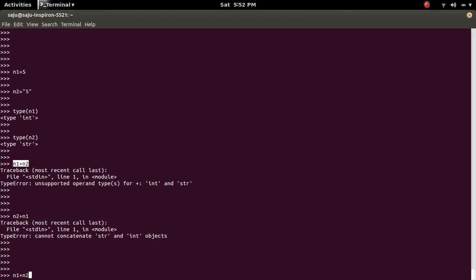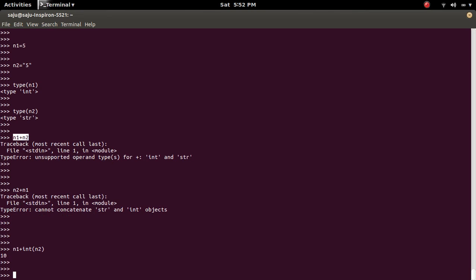So if you want to add these two numbers, what you have to do is convert n2 to integer. So you will get the result.